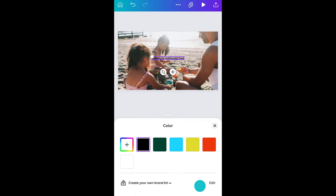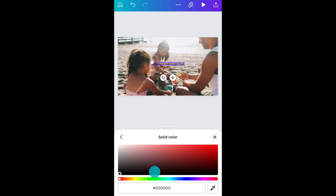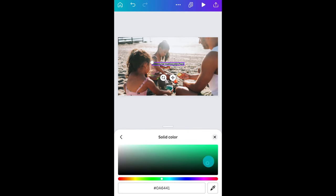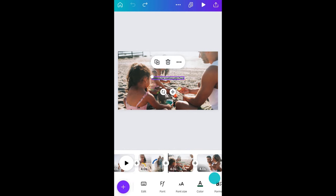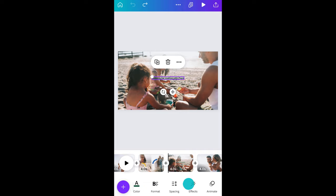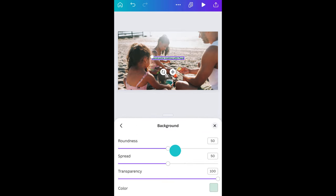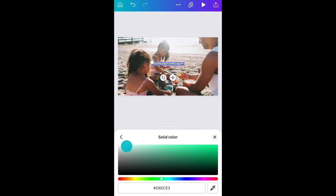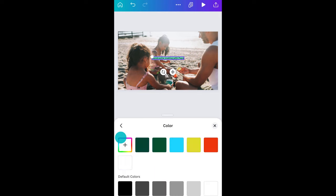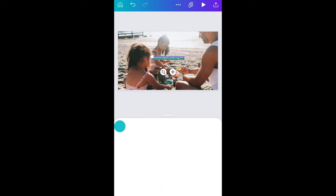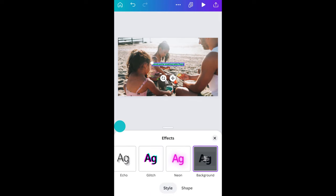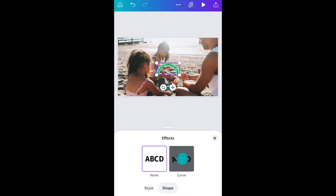Change the color like this. I'm going to add an effect called background. Change the background color here.